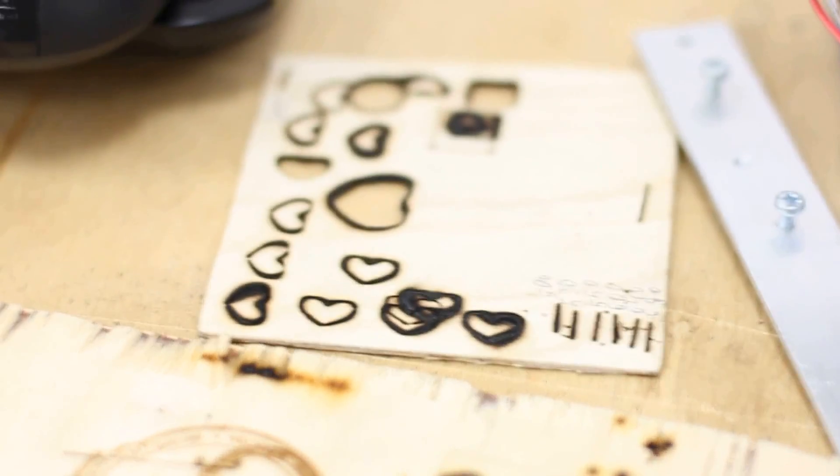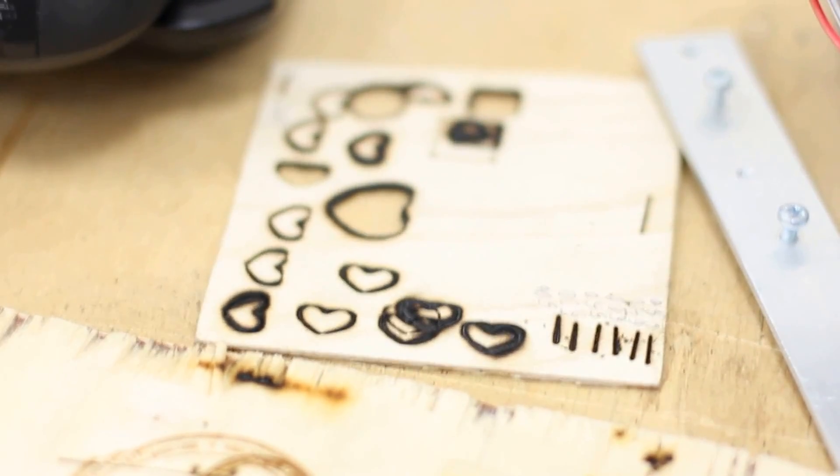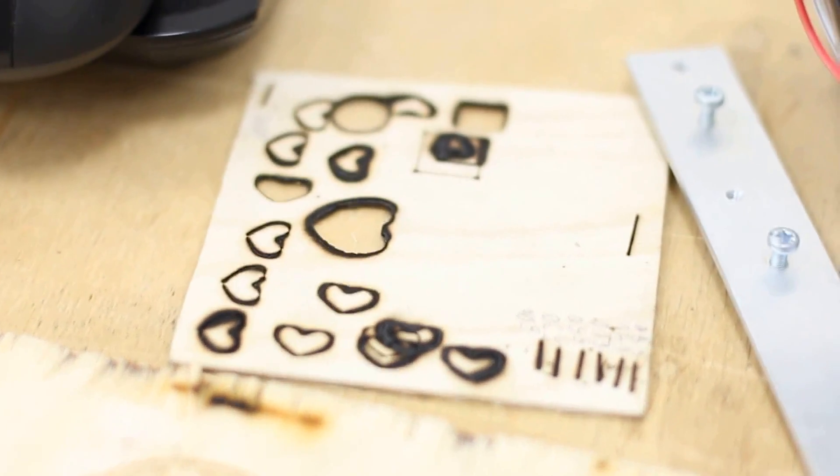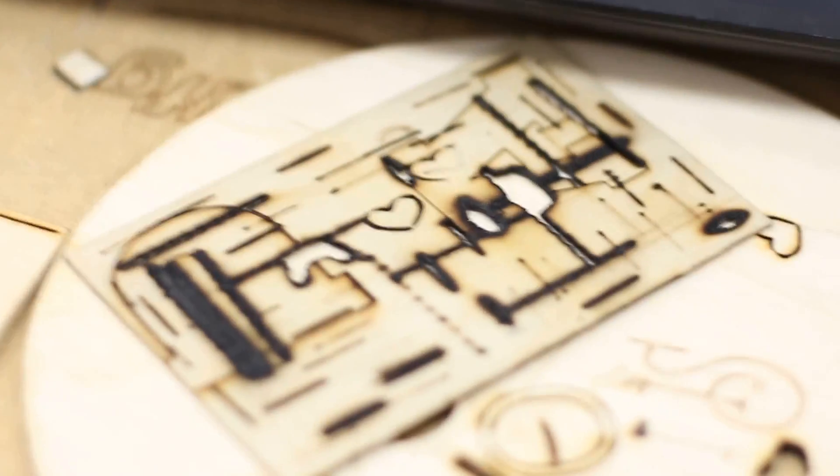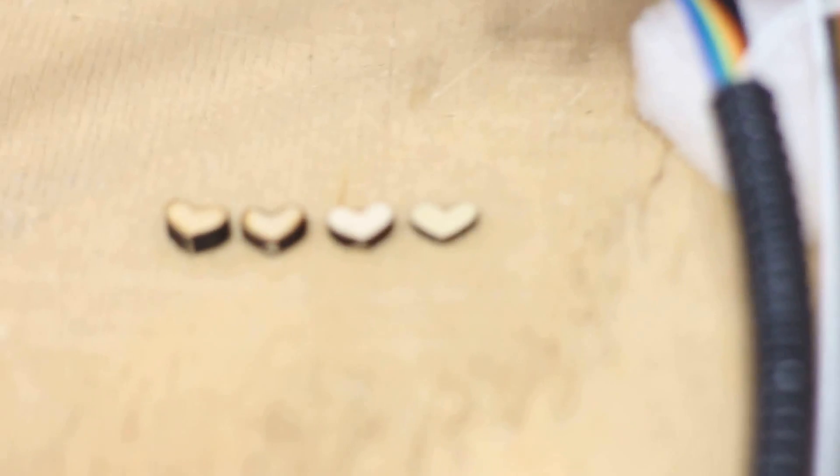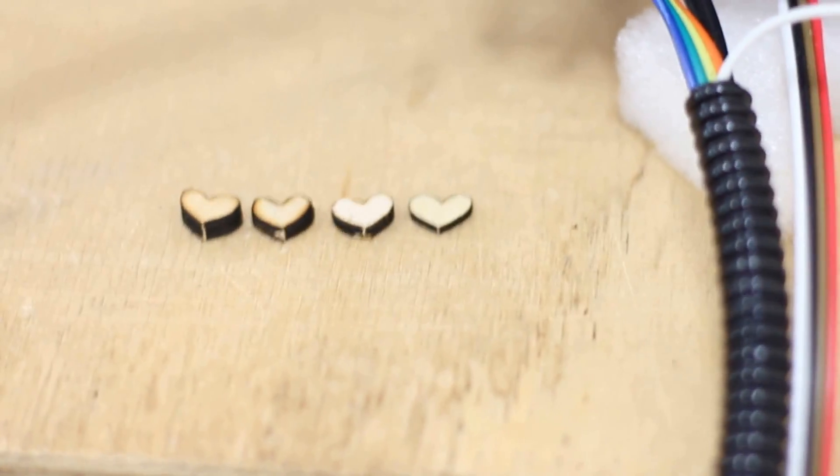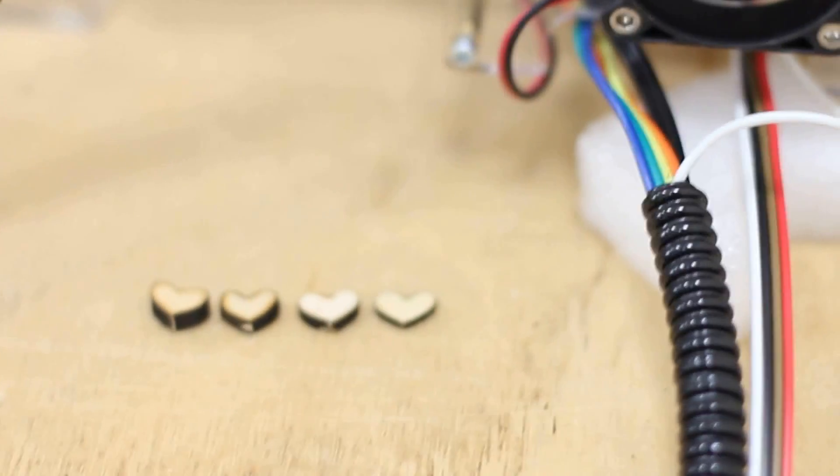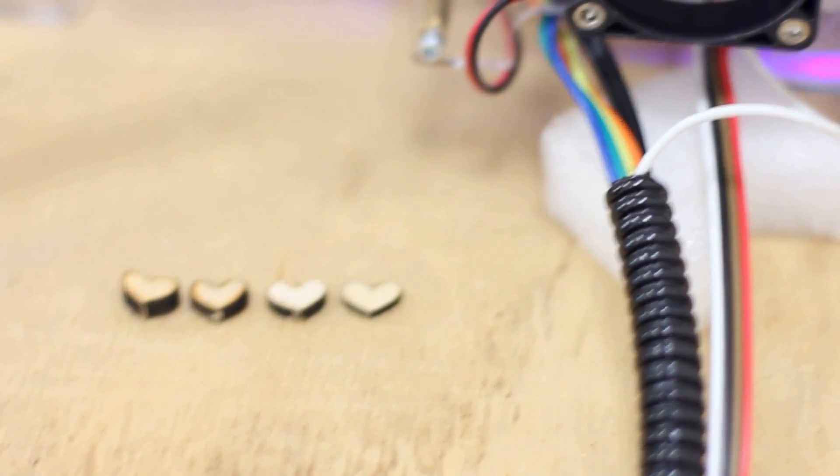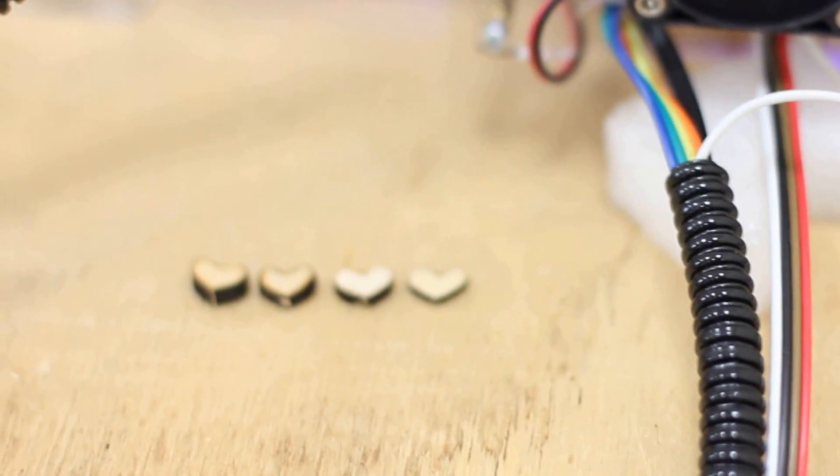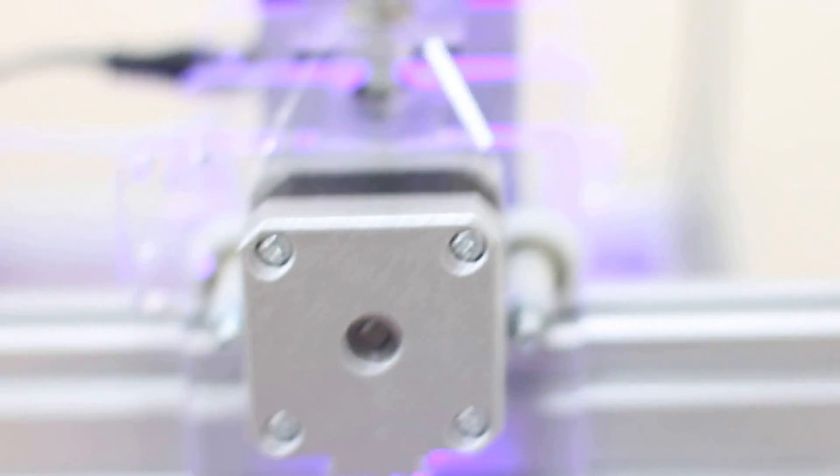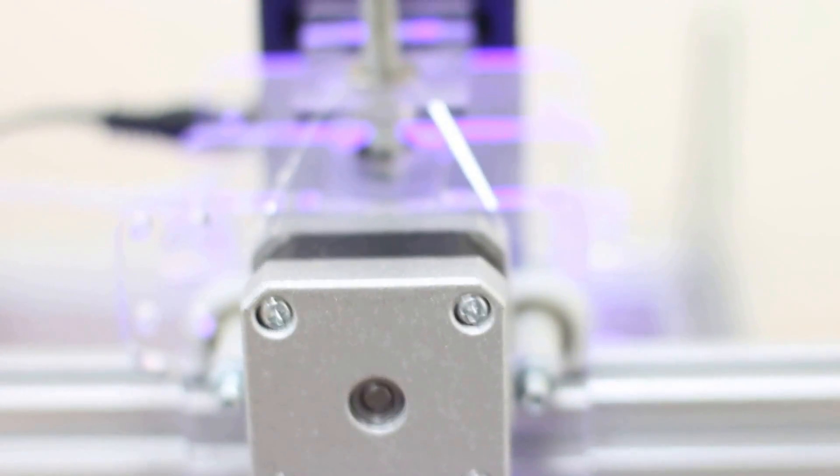You need to find the correct speed and correct amount of repeats to make sure you don't burn the plywood. We made a lot of experiments before. This is 2 millimeters, you see it's not perfect. To get perfect results we need to set up correct speed and amount of repeats.